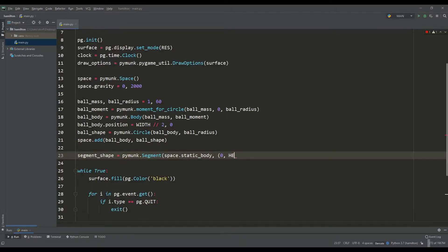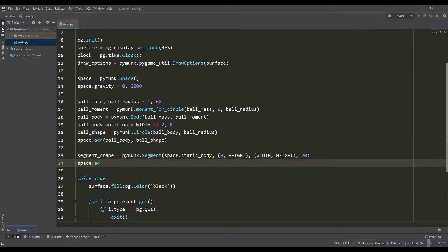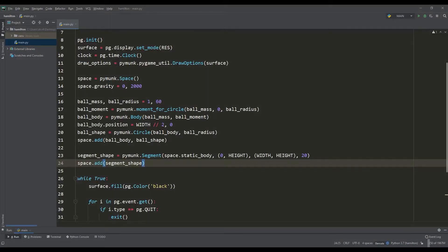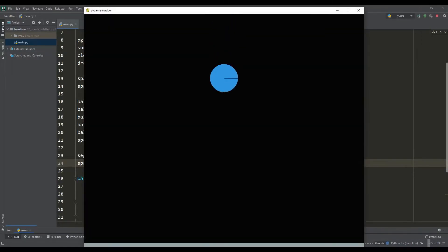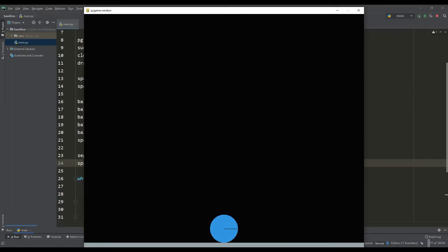a segment is an object to which you need to set the start and end coordinates and thickness. For a static object, it is enough to create only a shape and add it to the space. Let's run the program and see that the ball has stopped falling, but it doesn't look very natural.